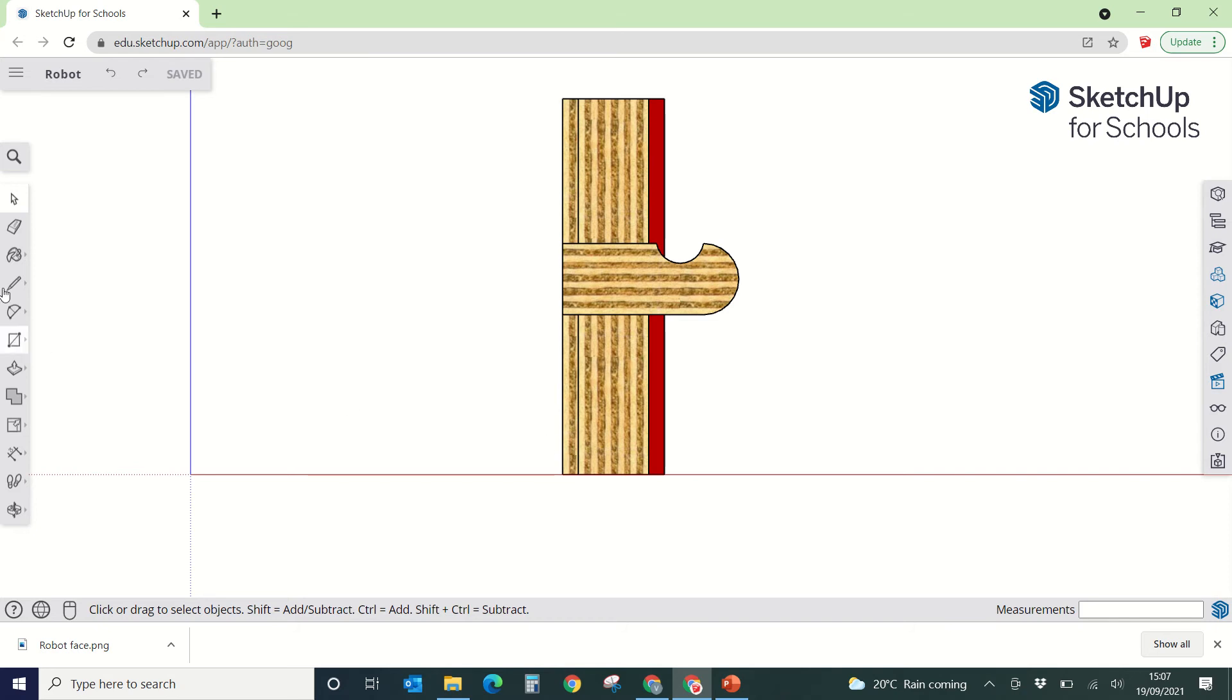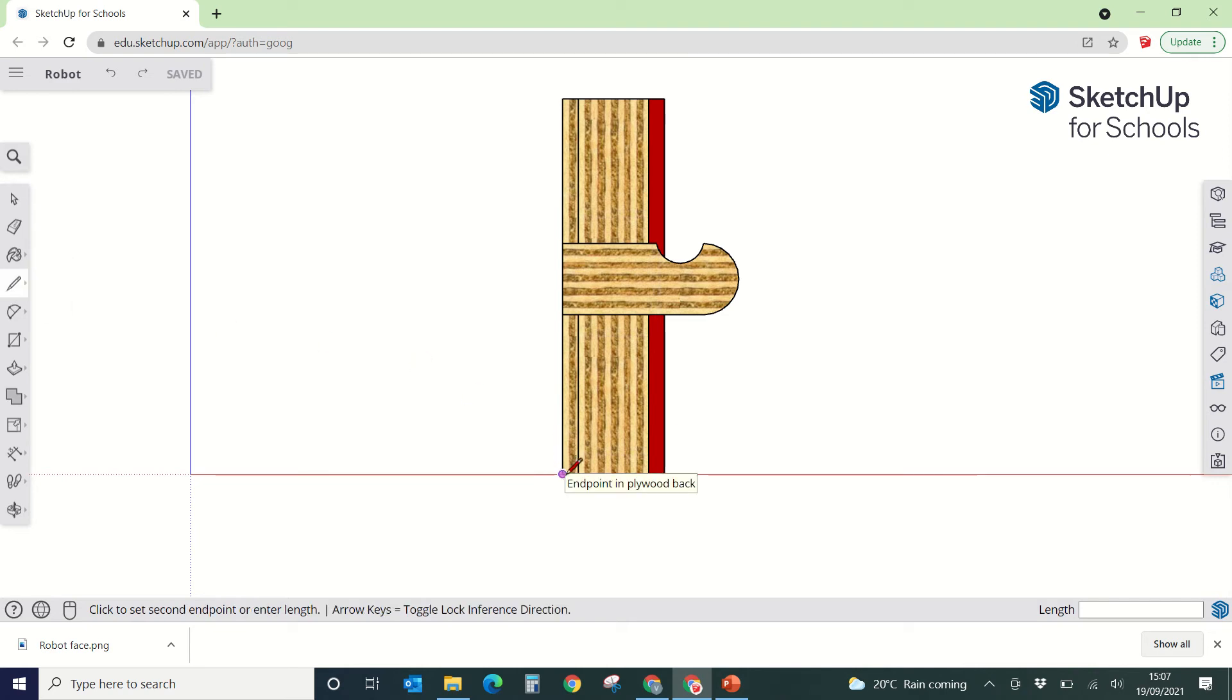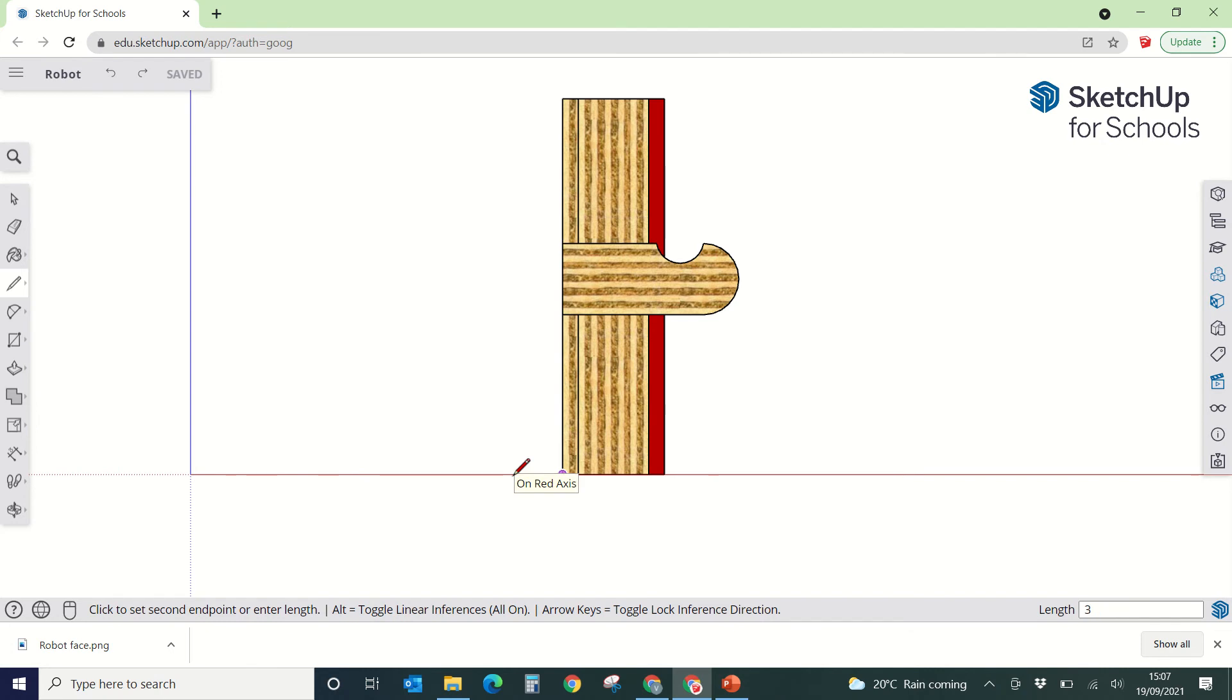So I'm going to go over to the line tool, and the first thing I'm going to do is I'm just going to click on there and pull out by 3mm. So I'm just going to type 3, enter.